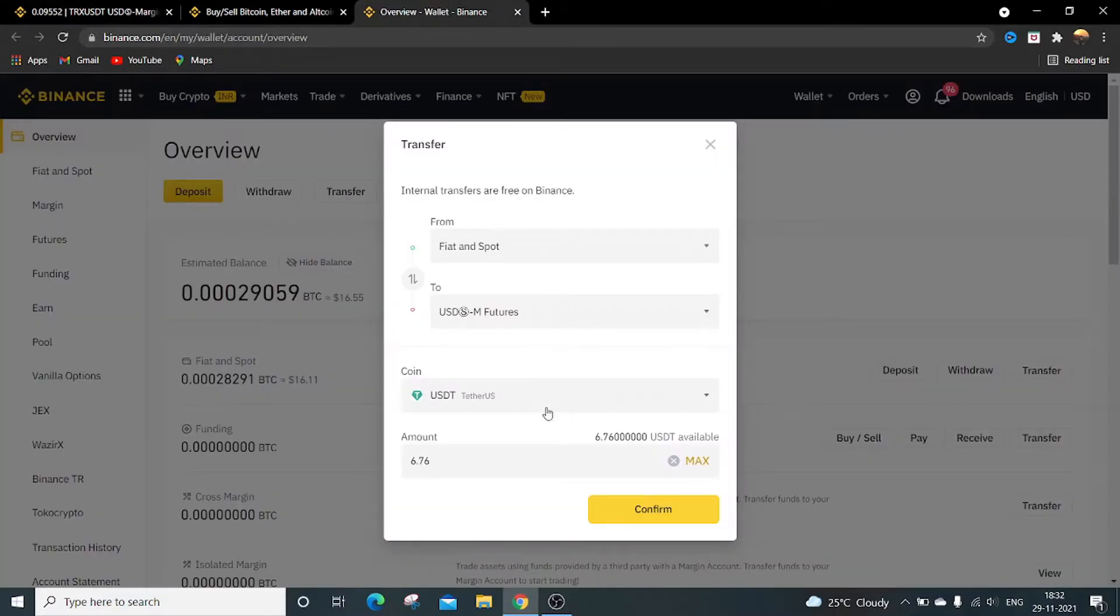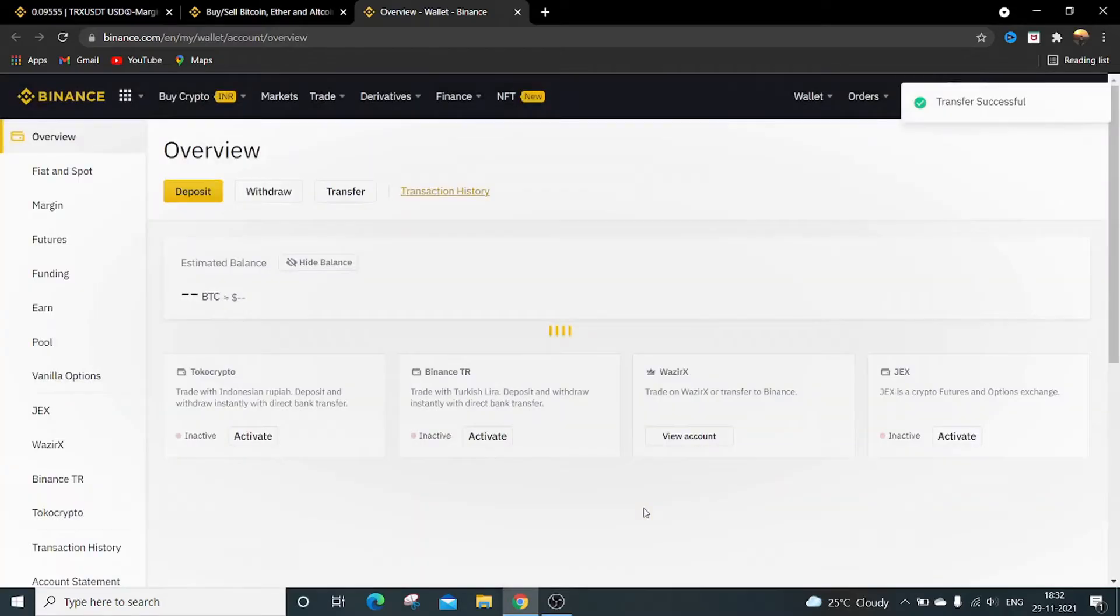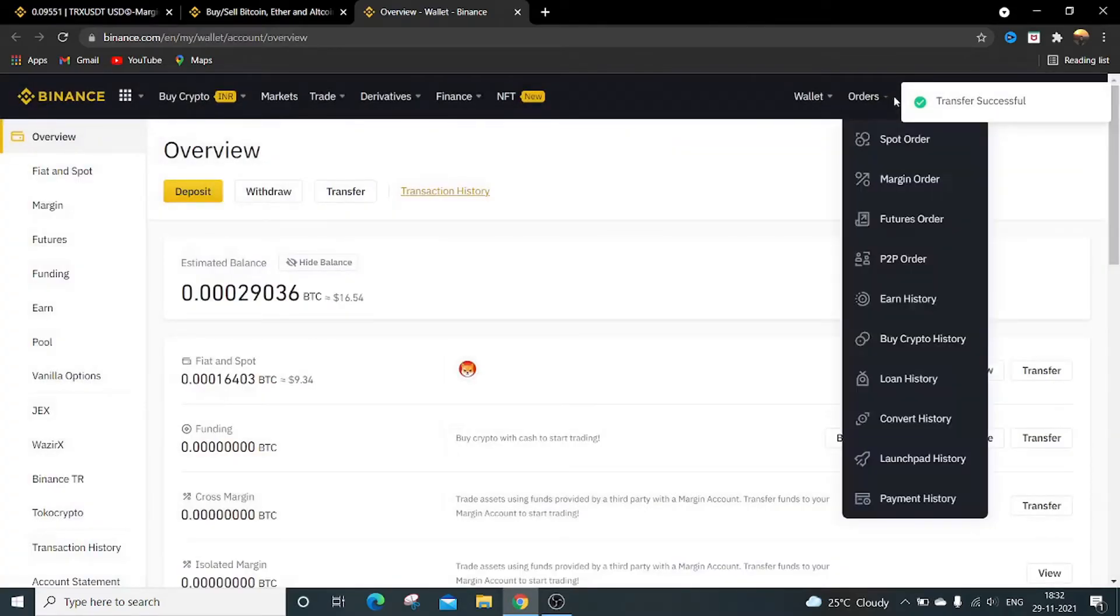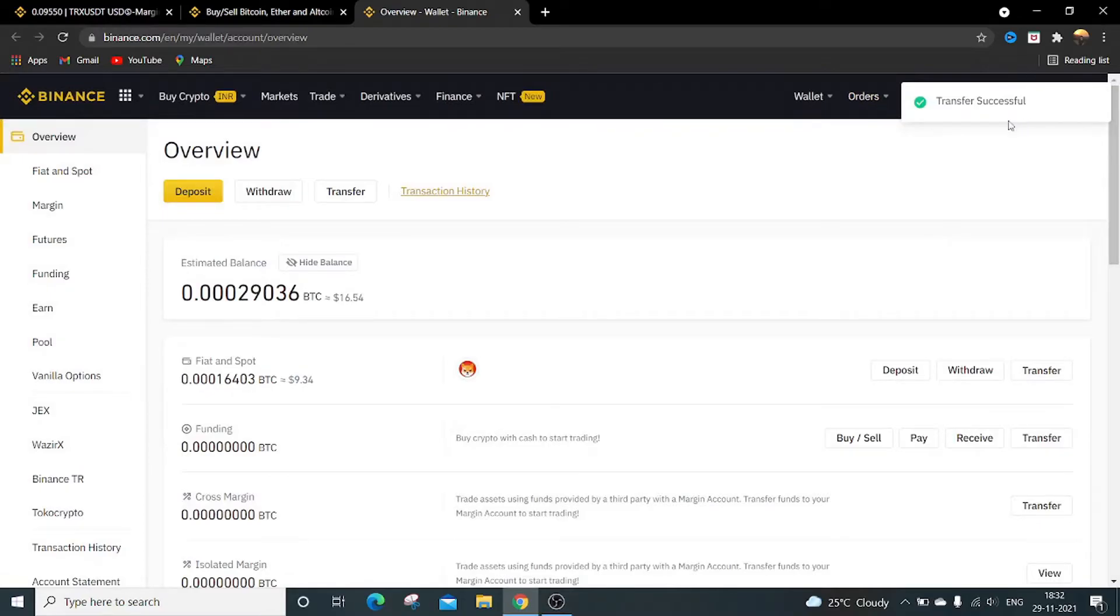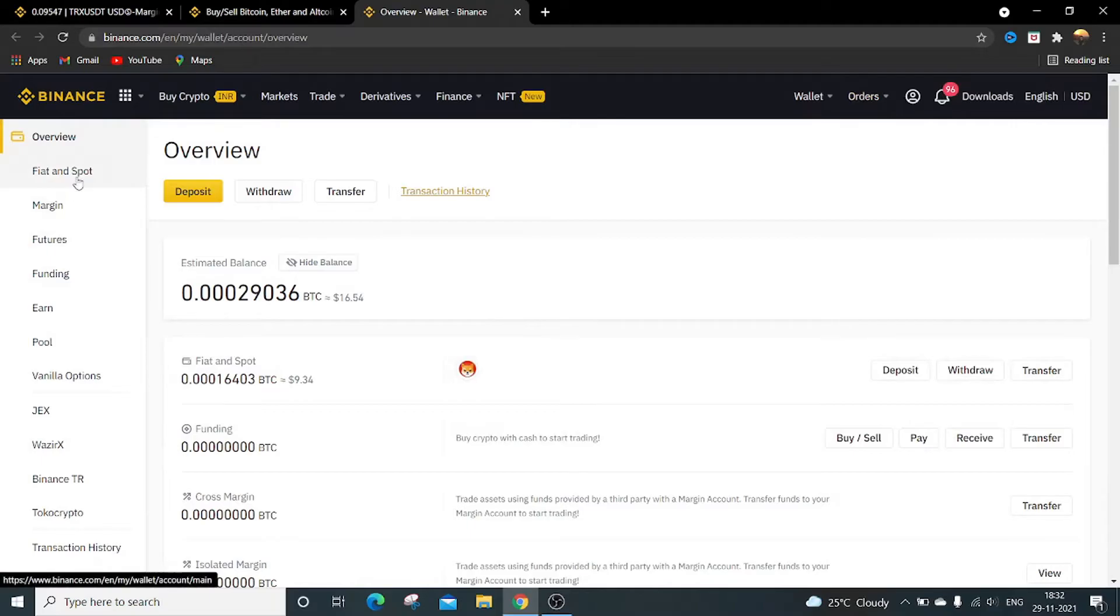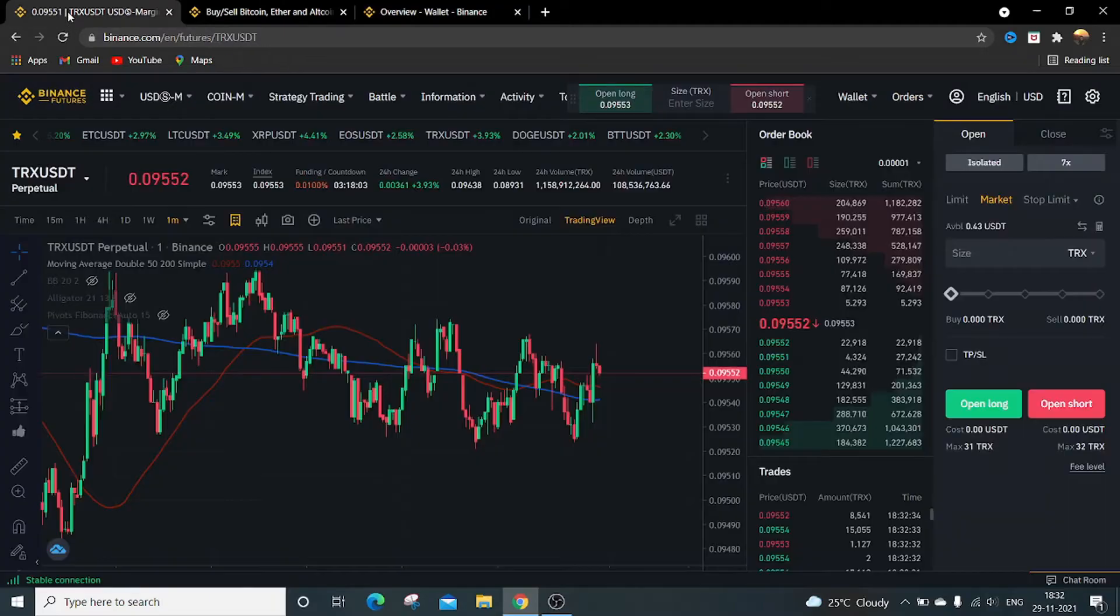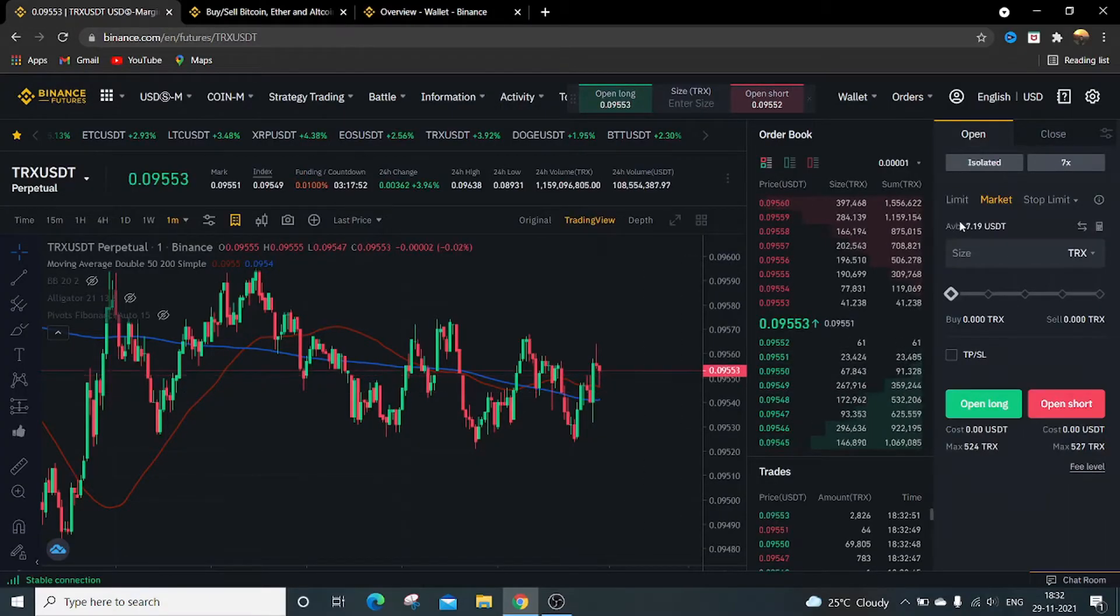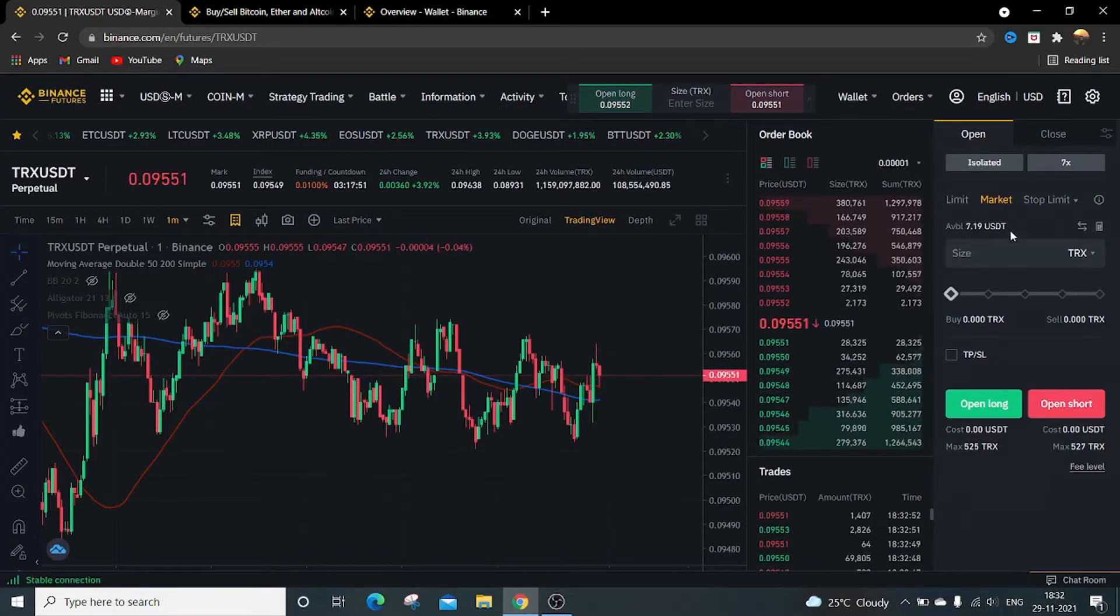So when I click on confirm, it shows that transfer is successful. So in my futures wallet it will get displayed the total amount. So it is now 7.19 USDT.